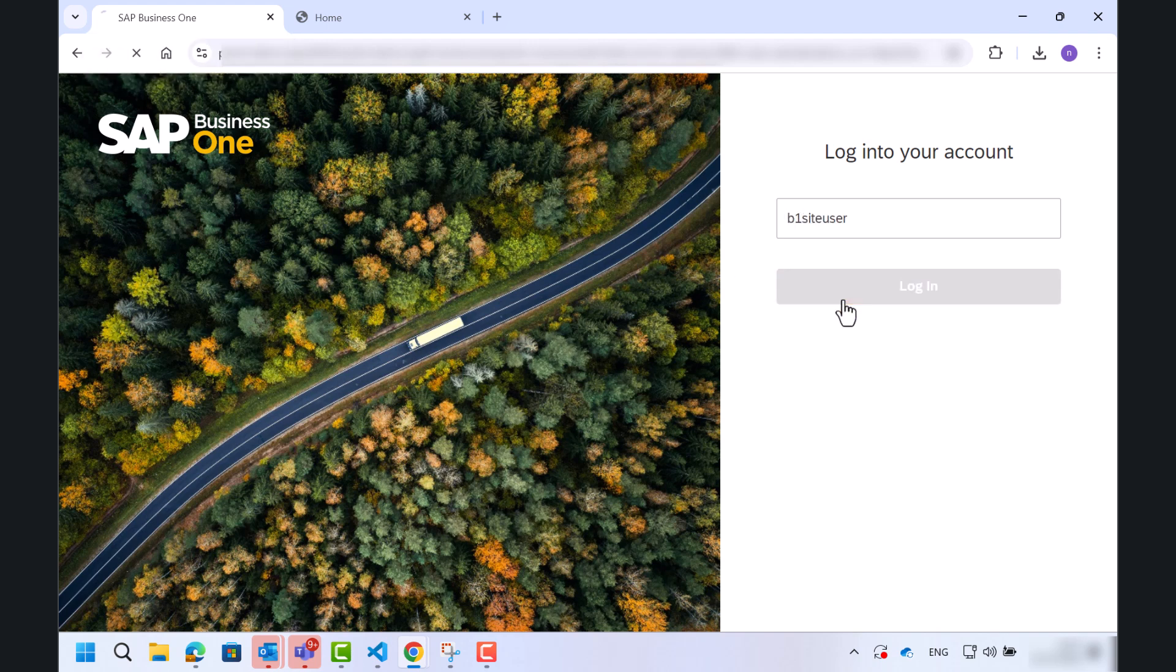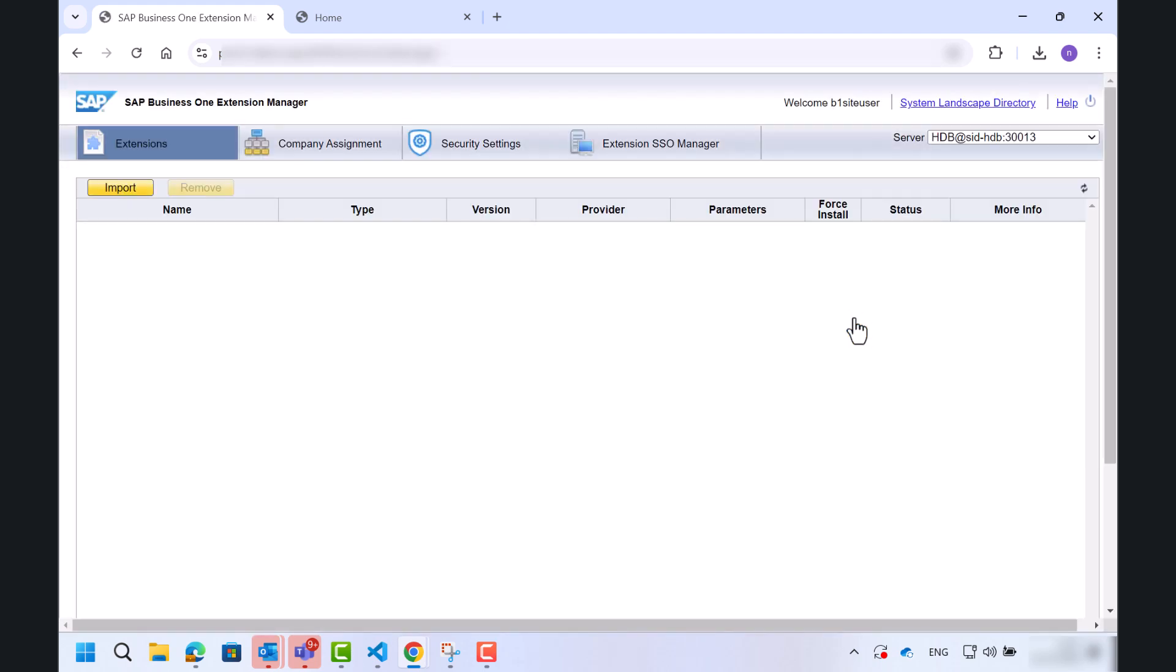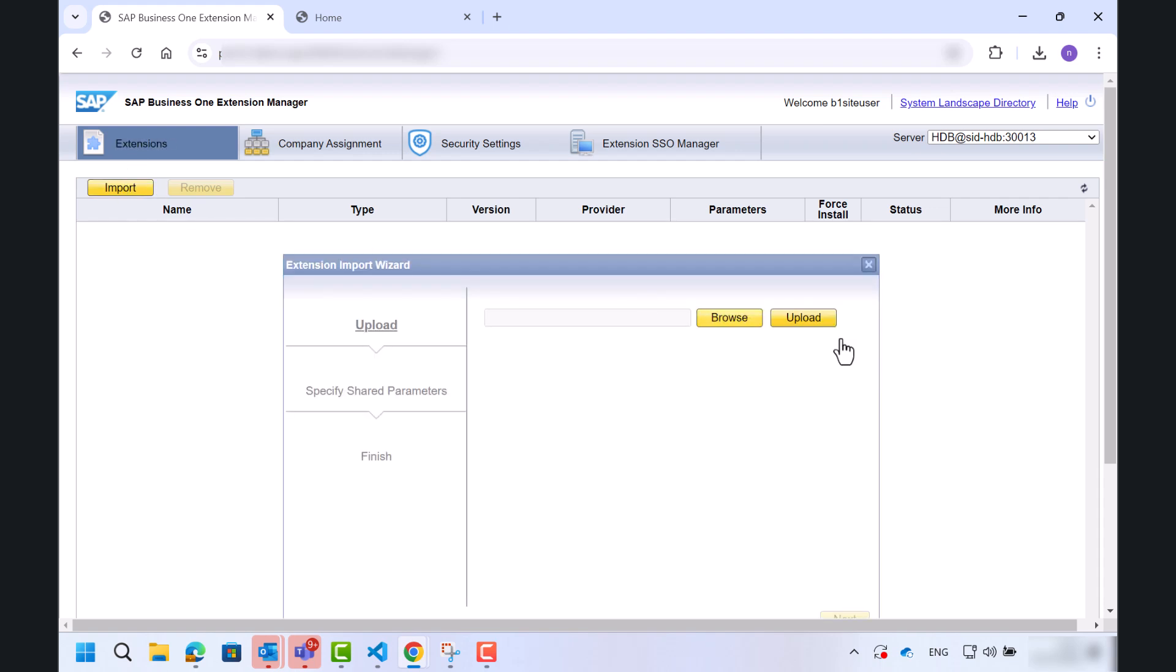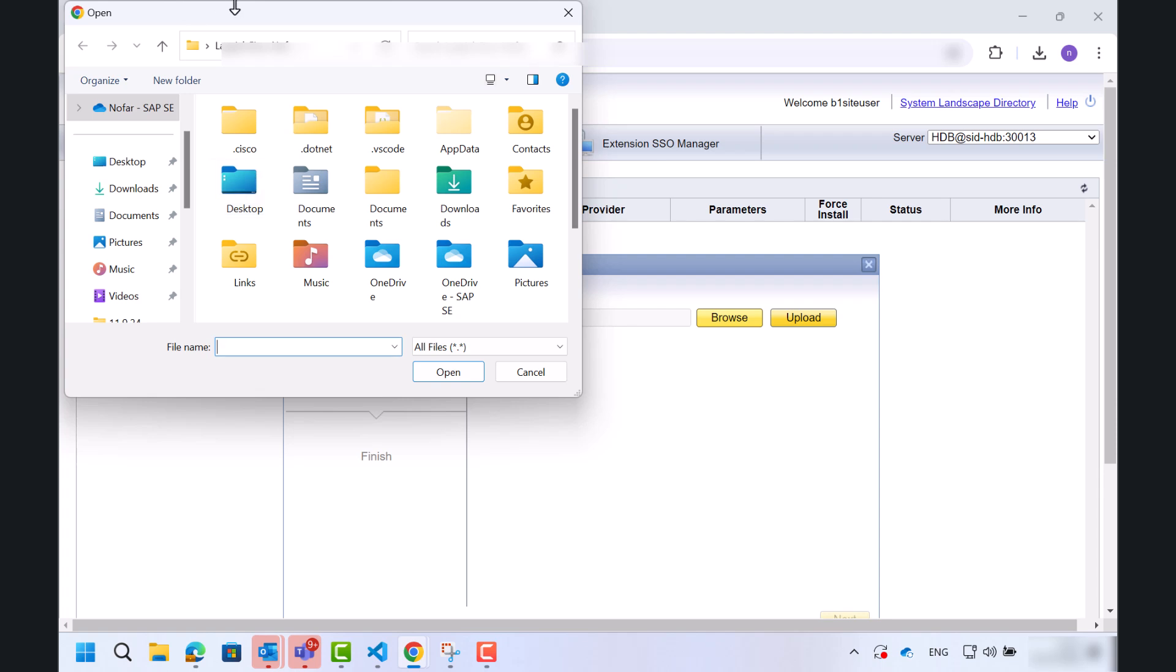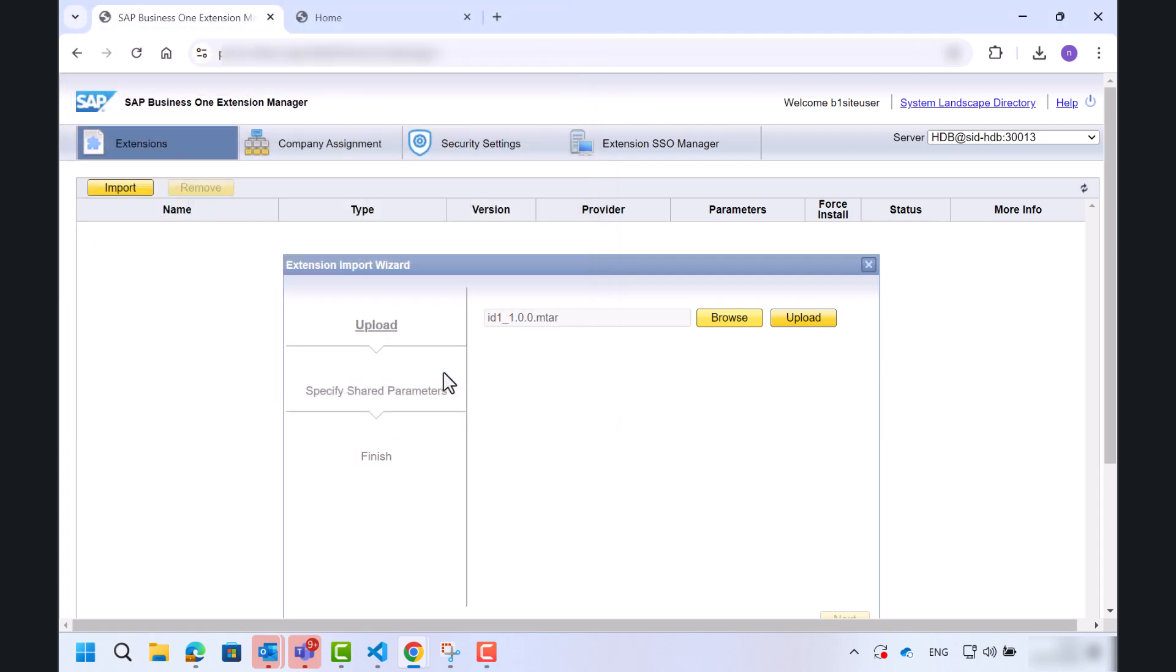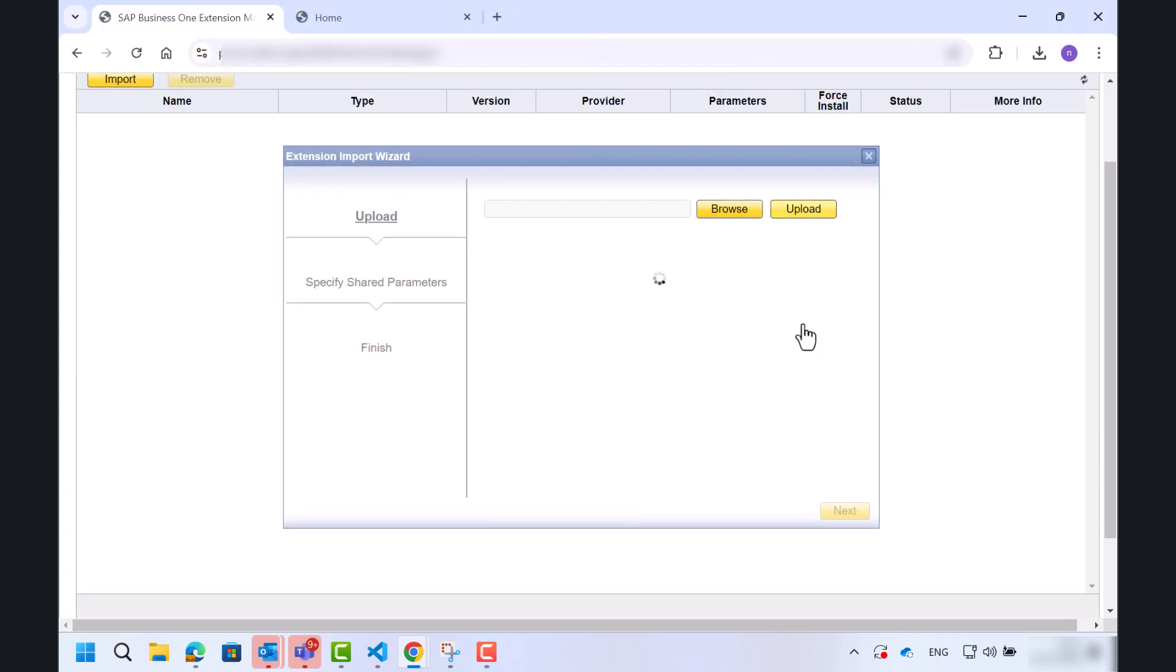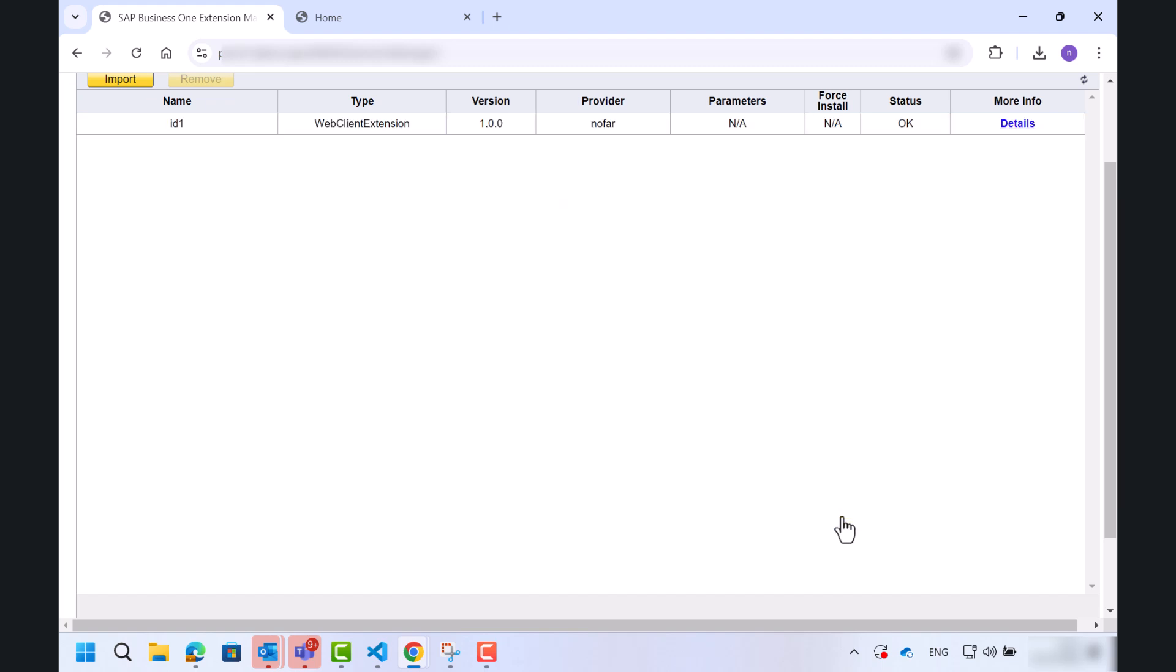Let's login. Username, password. And here, as we all know, I will import my mtar file and we'll assign it to specific database.